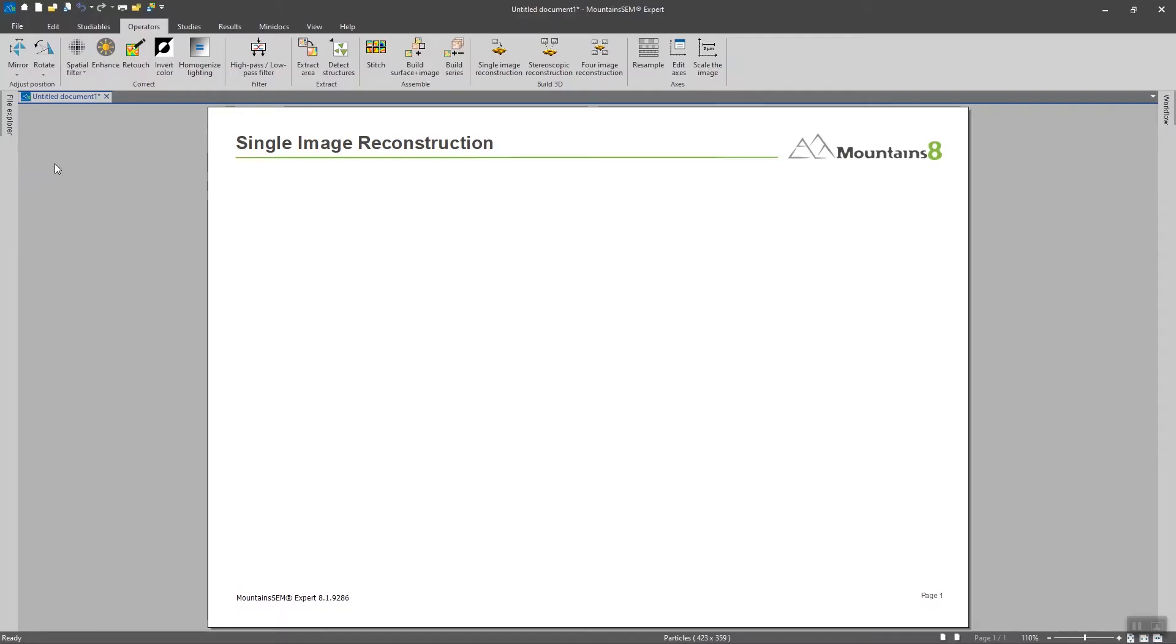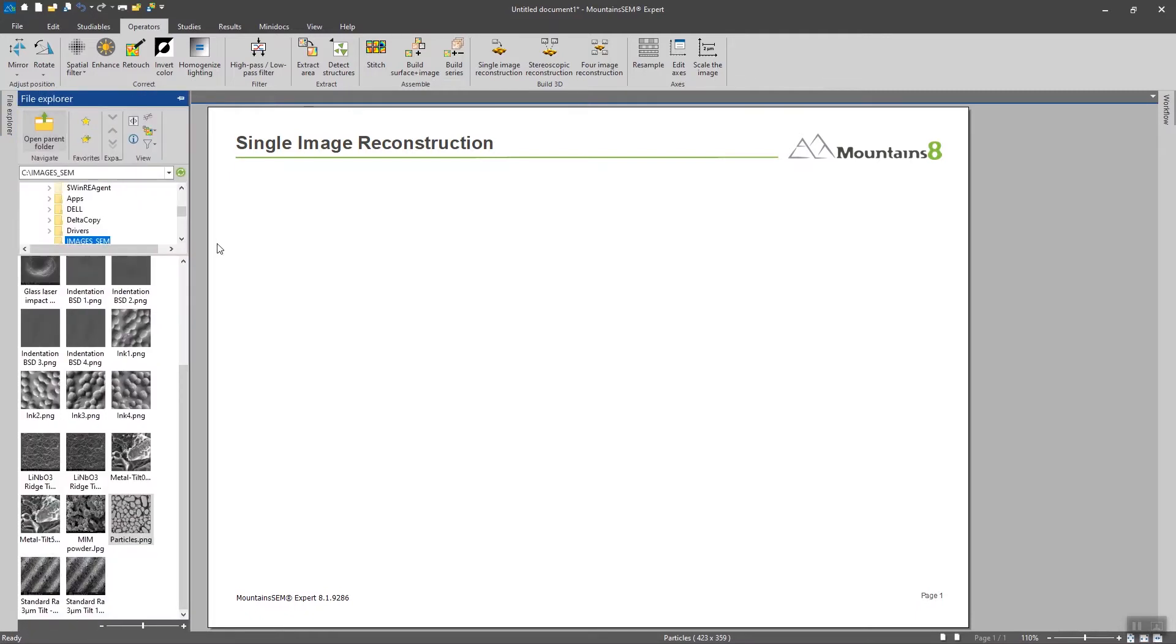Okay, so we are going to explore the various tools that Mountains SCM gives us in order to get the 3D rendering out of only one SCM image.